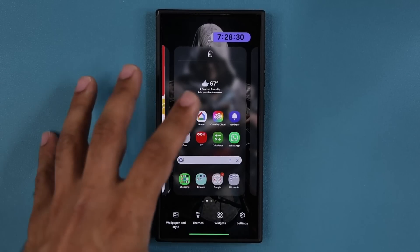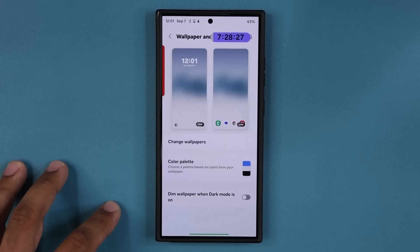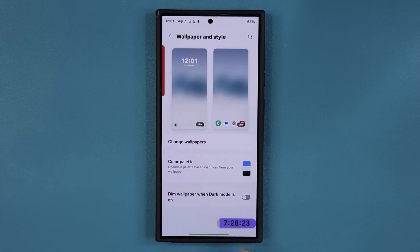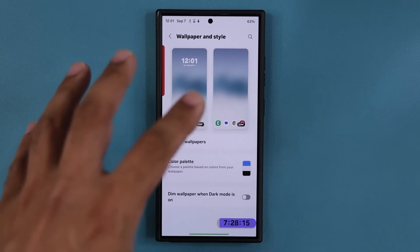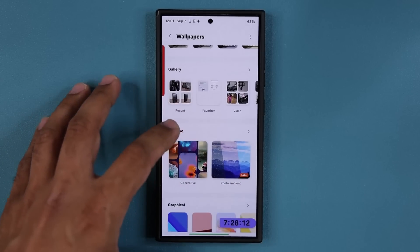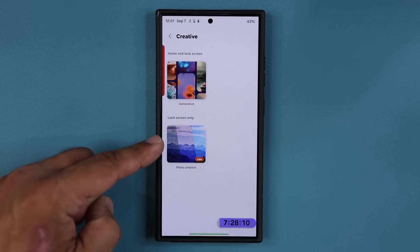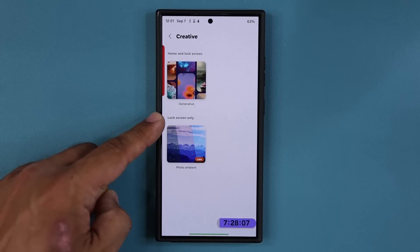When you pinch the screen and go to Wallpaper and Style, then go to Change Wallpapers, under Creative you have this option known as Photo Ambient Wallpaper for the lock screen.